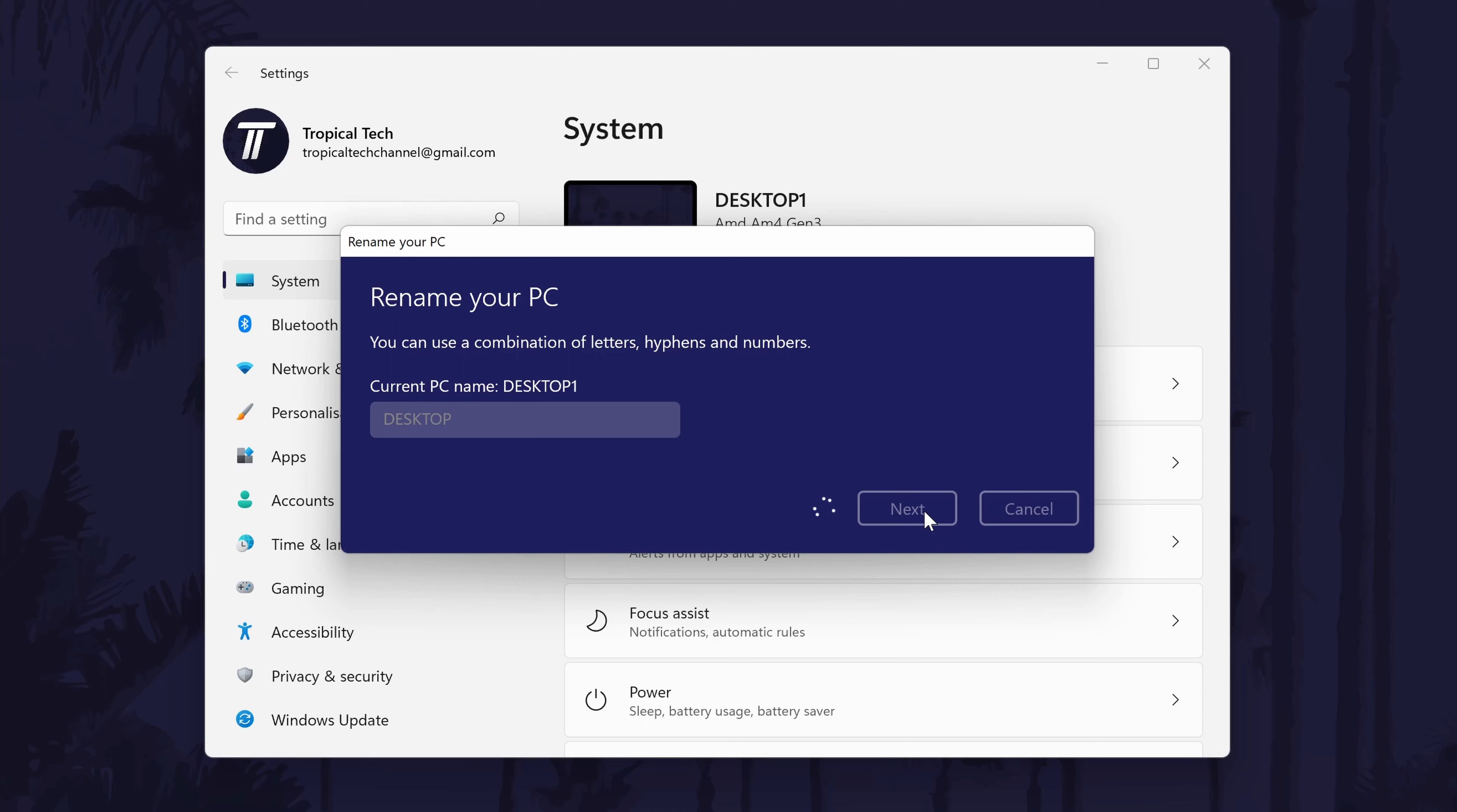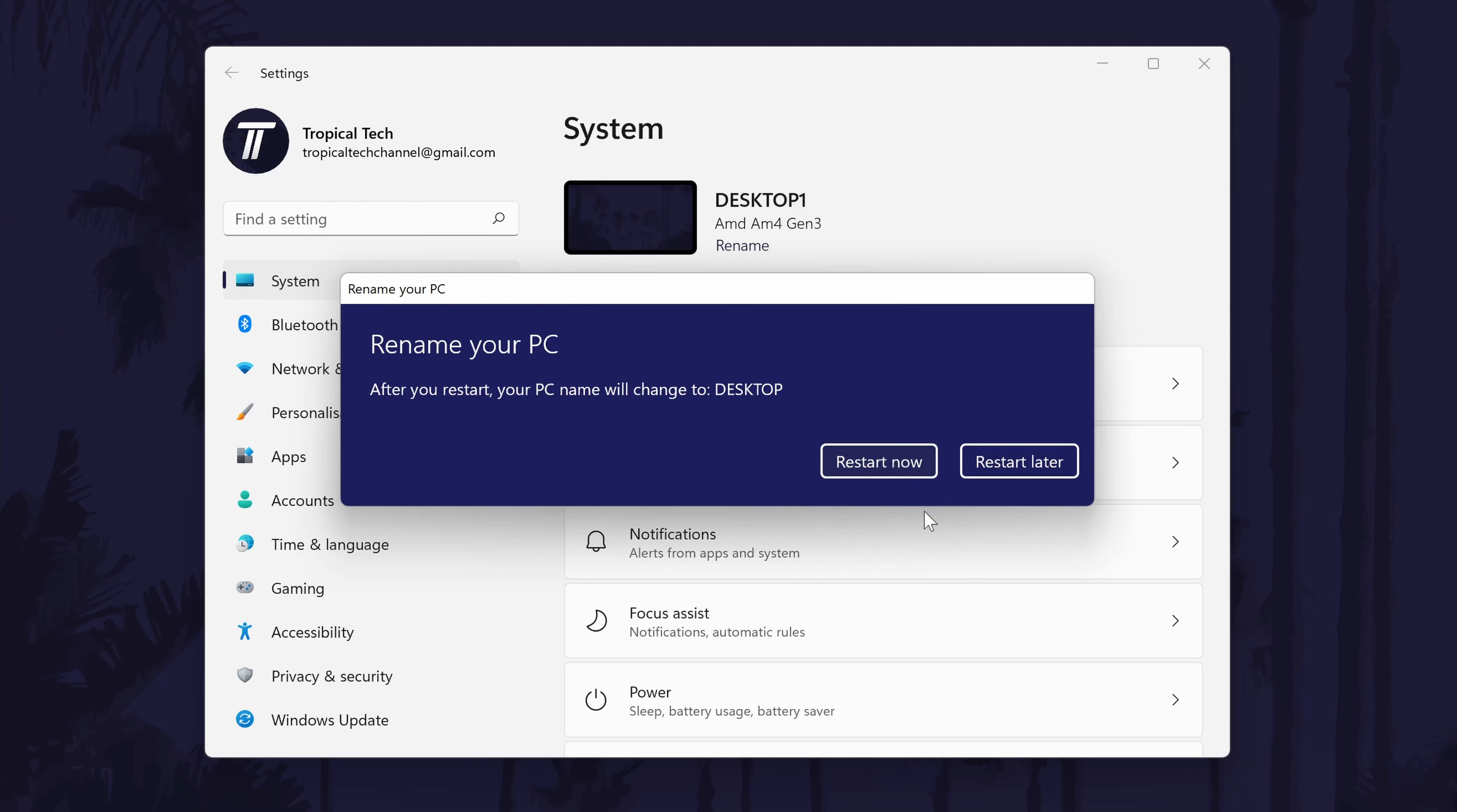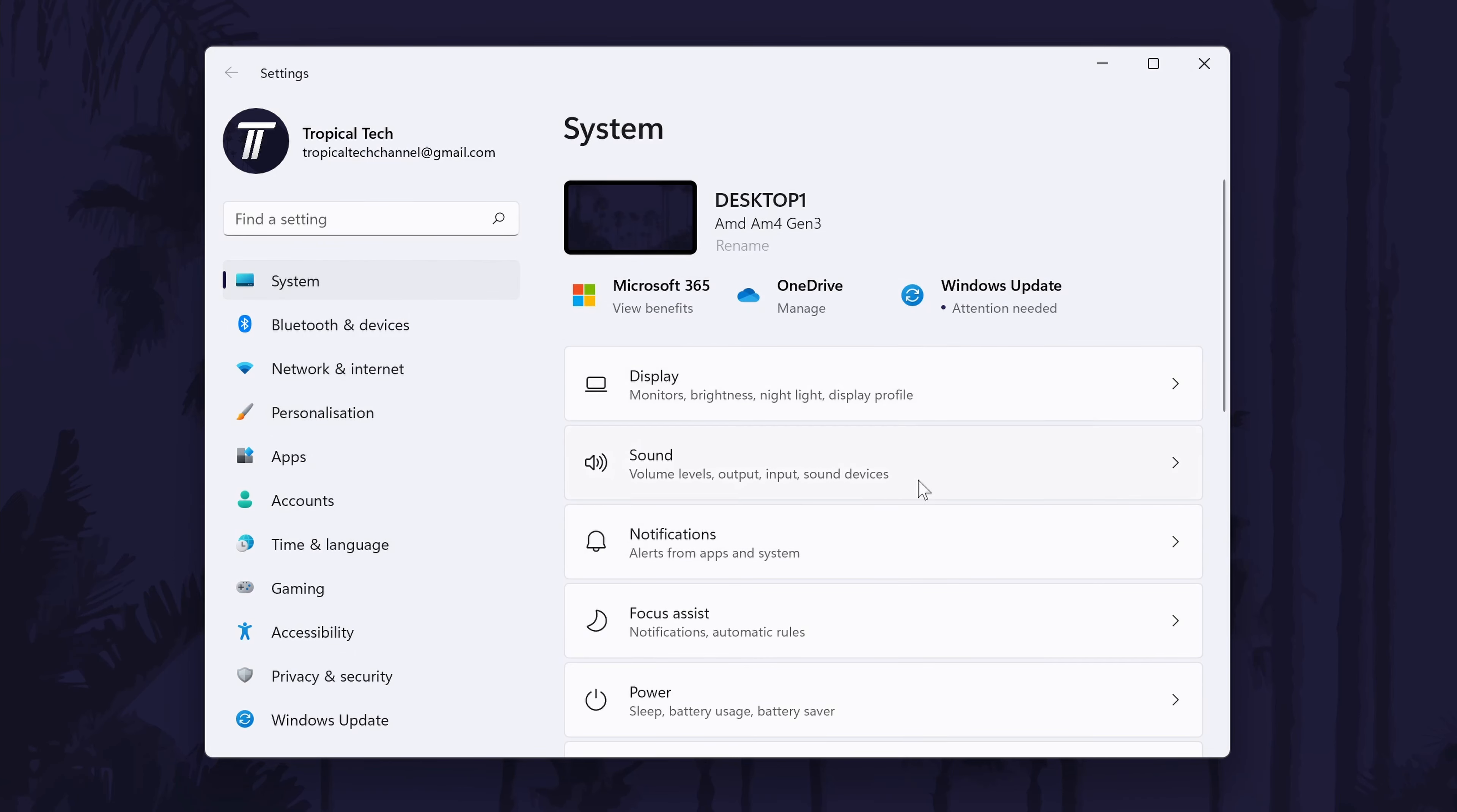It will take a second or two to load and then you will need to restart your PC now or later for the change to take place. Choose the option you want but remember to save any work before restarting.